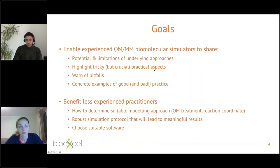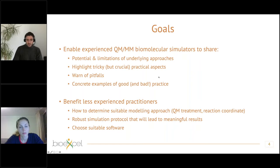We expect this will benefit people who are less experienced by providing insights into how to determine a suitable modelling approach — in particular addressing the key challenges of choosing a suitable QM treatment and reaction coordinate — thereby developing robust simulation protocols that will lead to well-justified and meaningful results. Many of these questions are preconditioned by the choice of software package depending on what functionality is implemented.